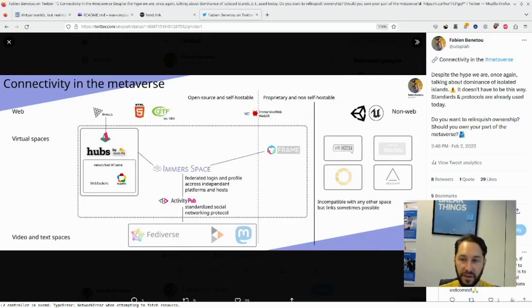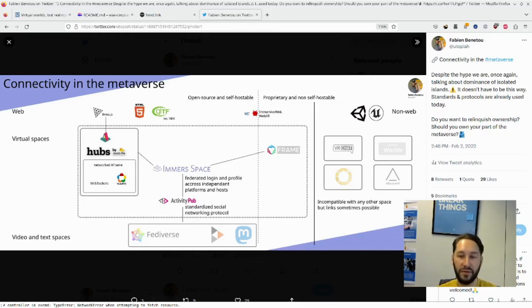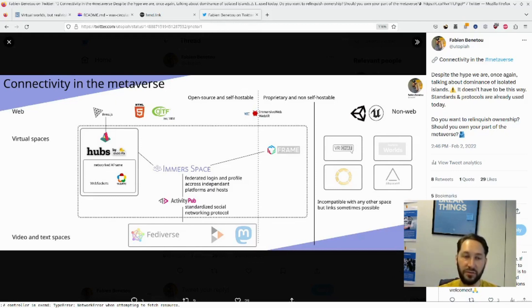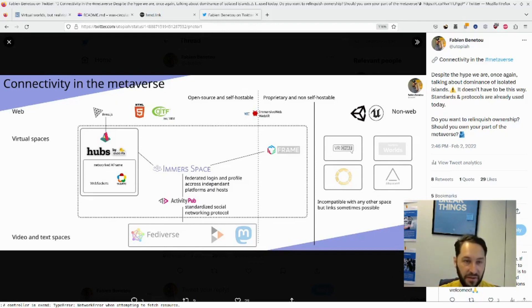But they're also walled gardens, meaning that if you have a profile, an avatar, a list of friends in one, you cannot bring it to the other. And I would argue it is by design. And this is what I see as the biggest risk.